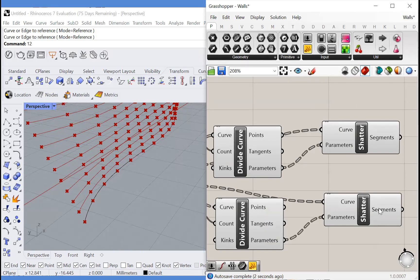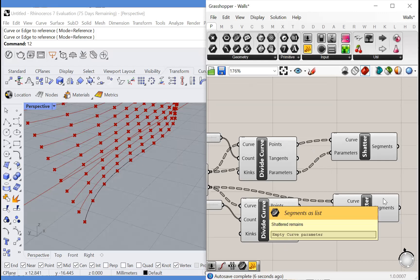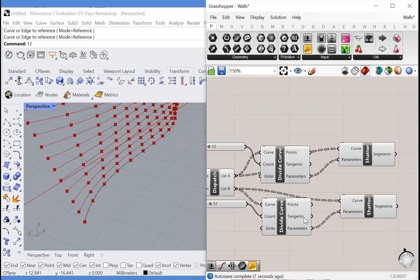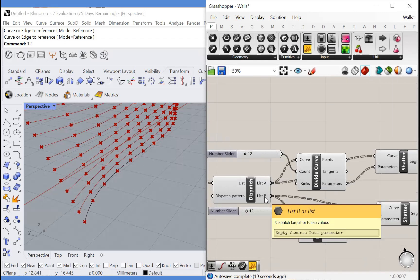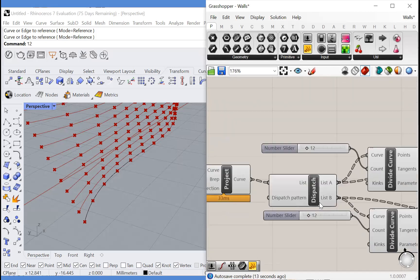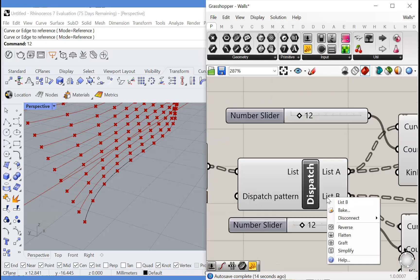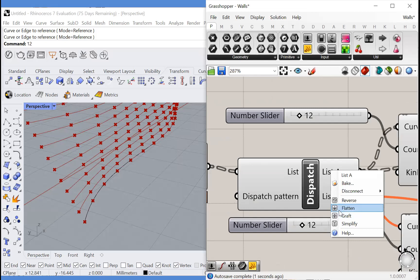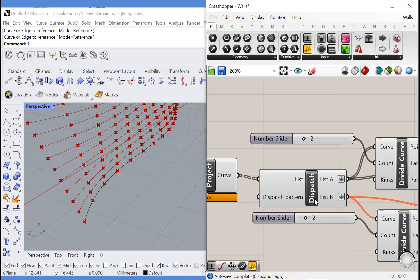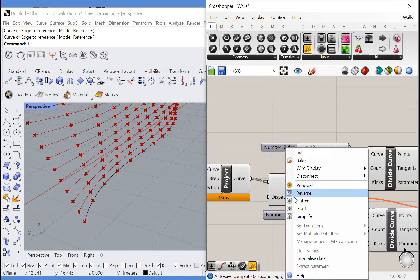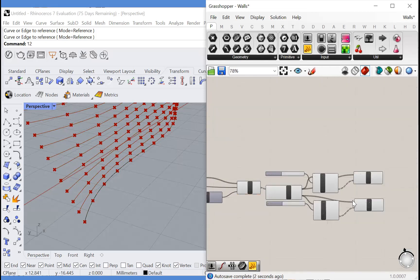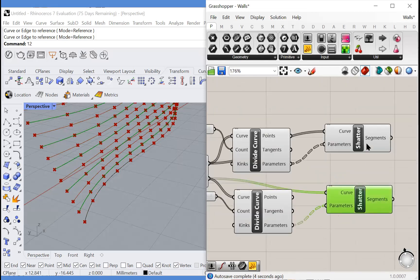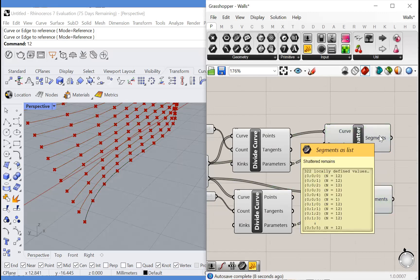And you'll notice we have an empty output because we have messed up our groupings. We're going to need to flatten this list and this list for the dispatch to work. And now we have our alternating lists of segments.